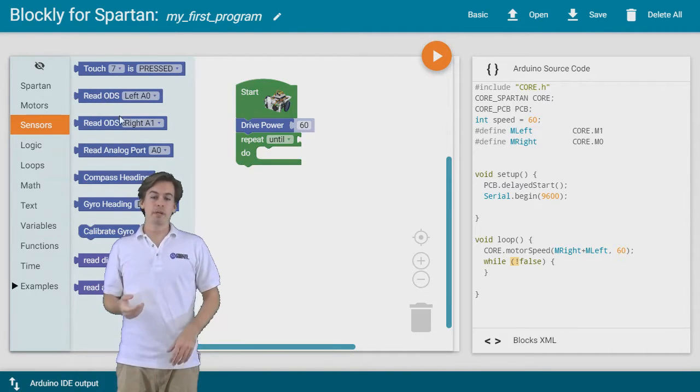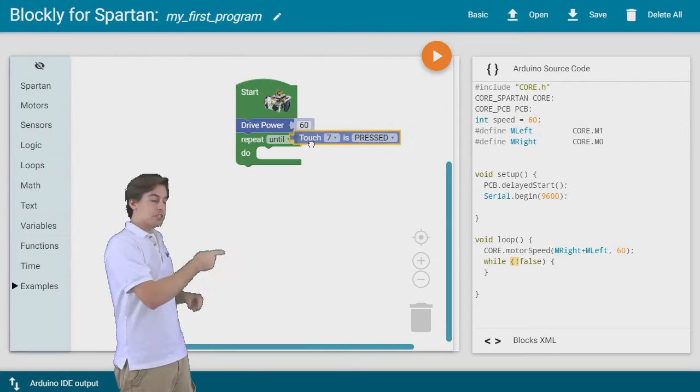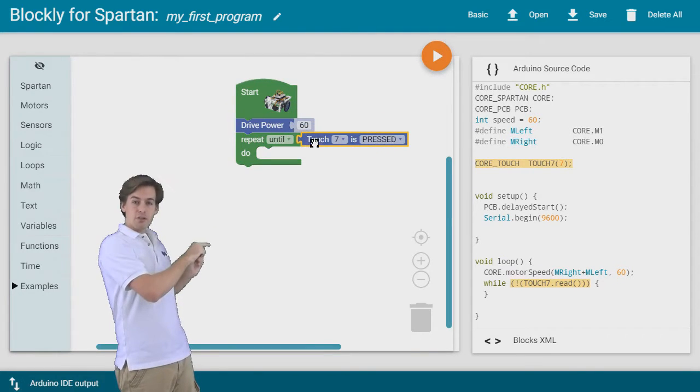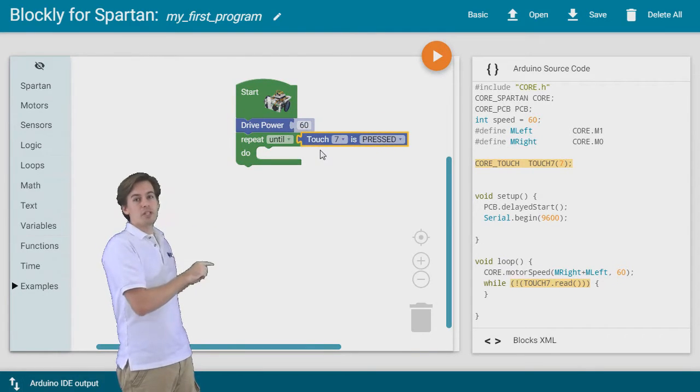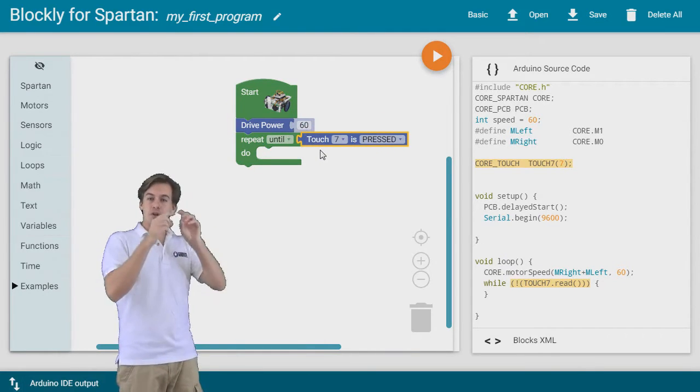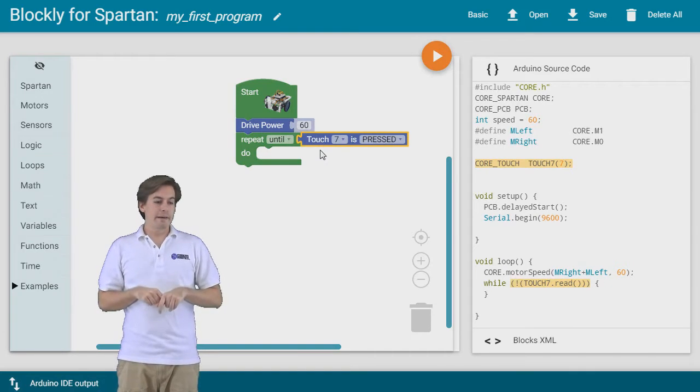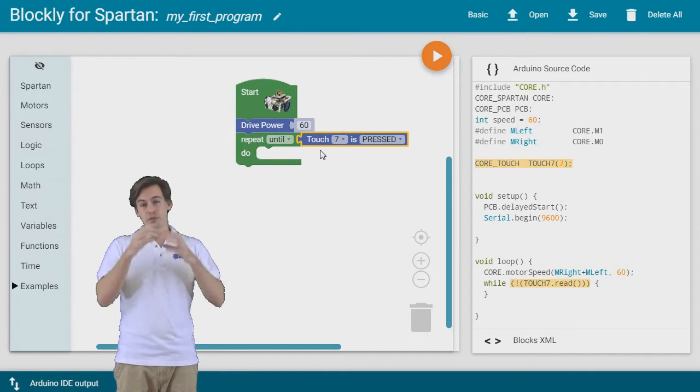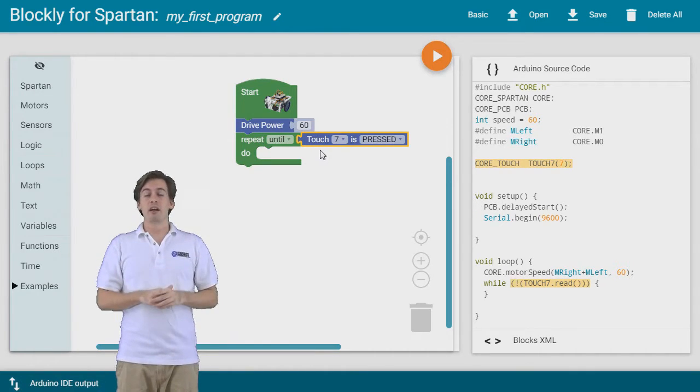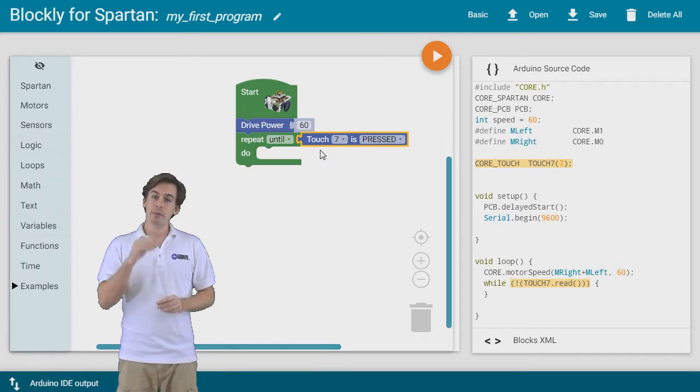So I'm going to bring the touch sensor over, I'm going to say loop until the touch sensor on port 7 is pressed. So it's going to wait there and just sit around, and we're going to actually do nothing inside this loop, so it's just going to sit there until the touch sensor is pressed.